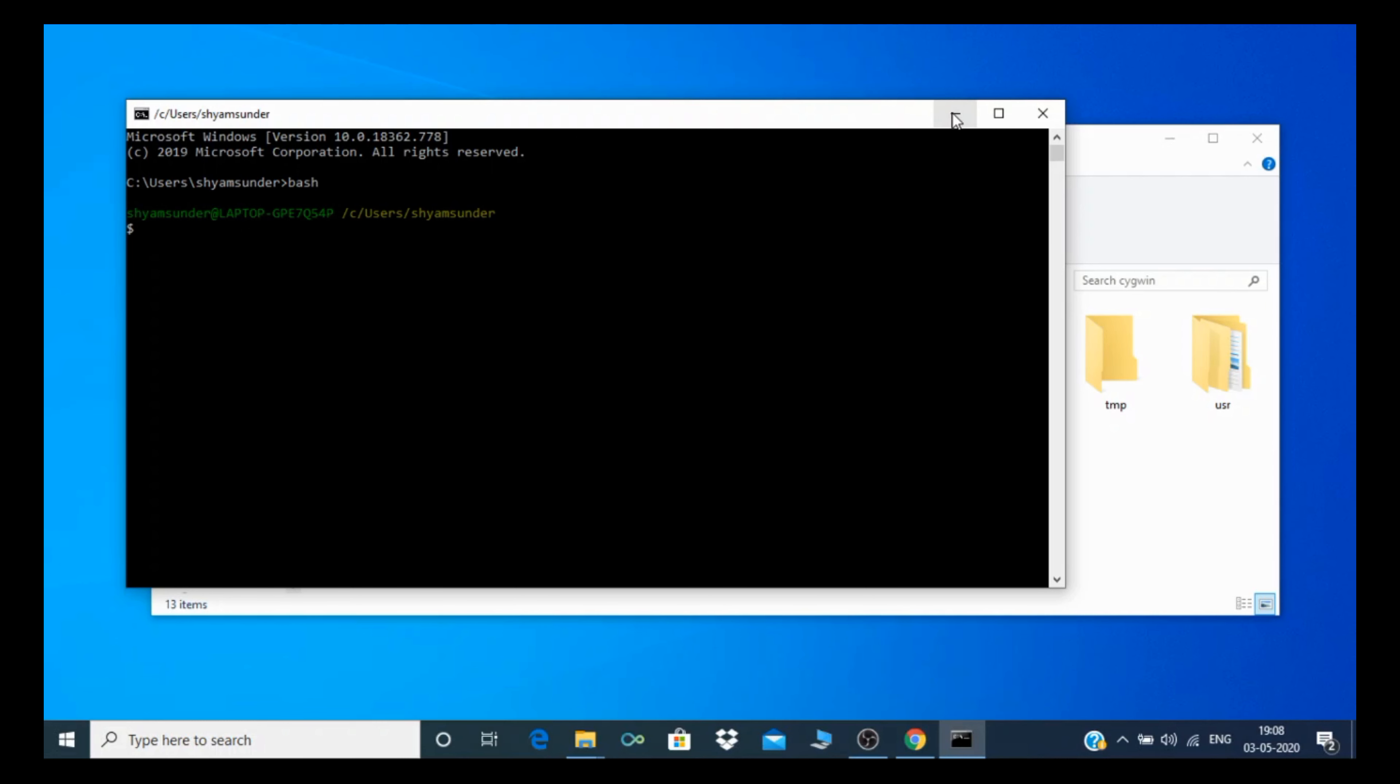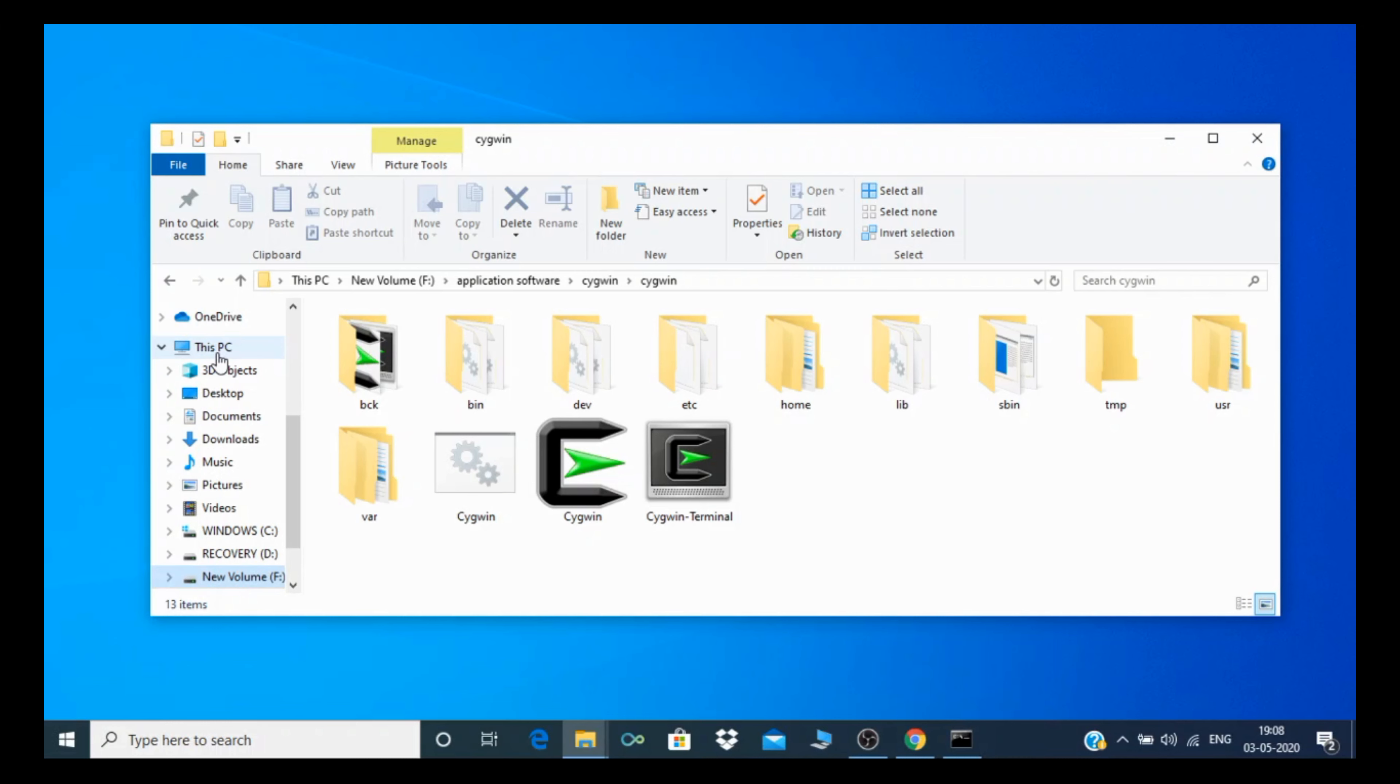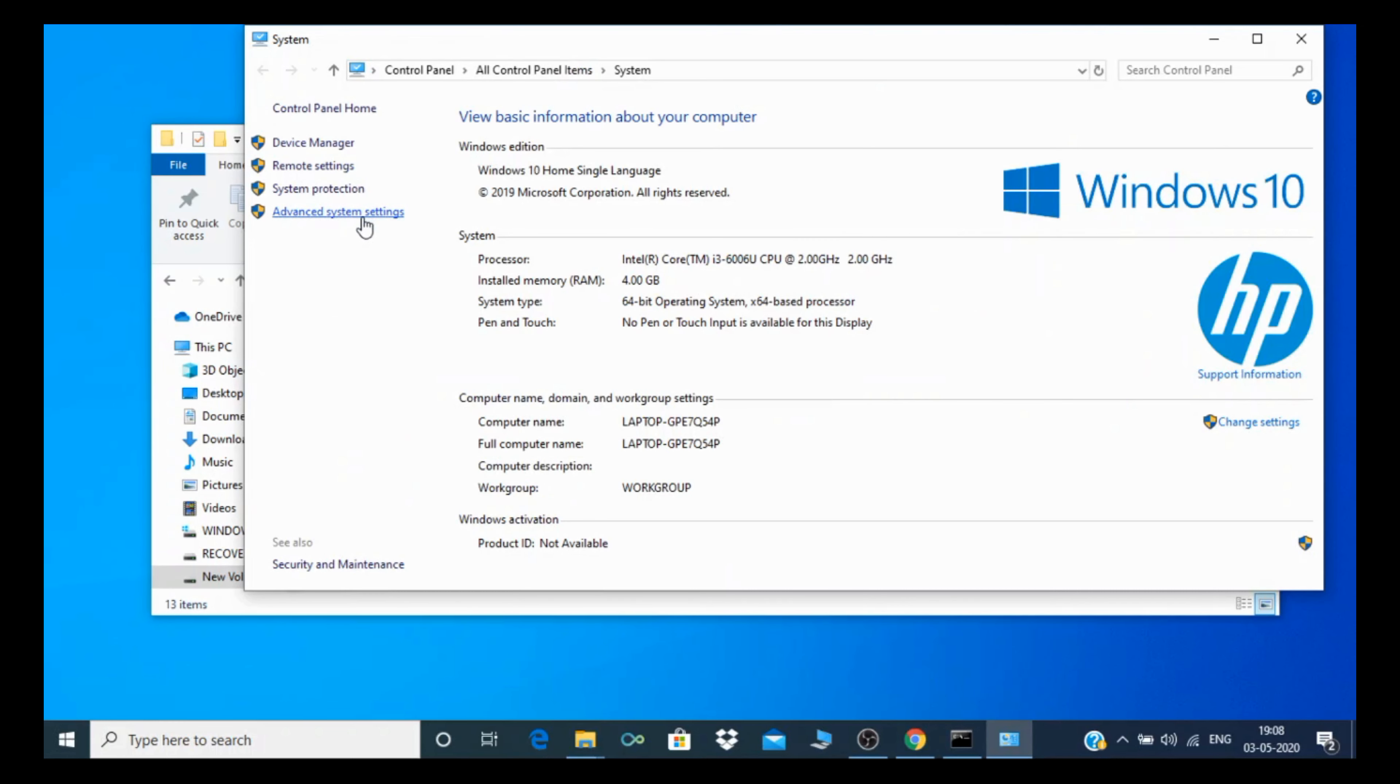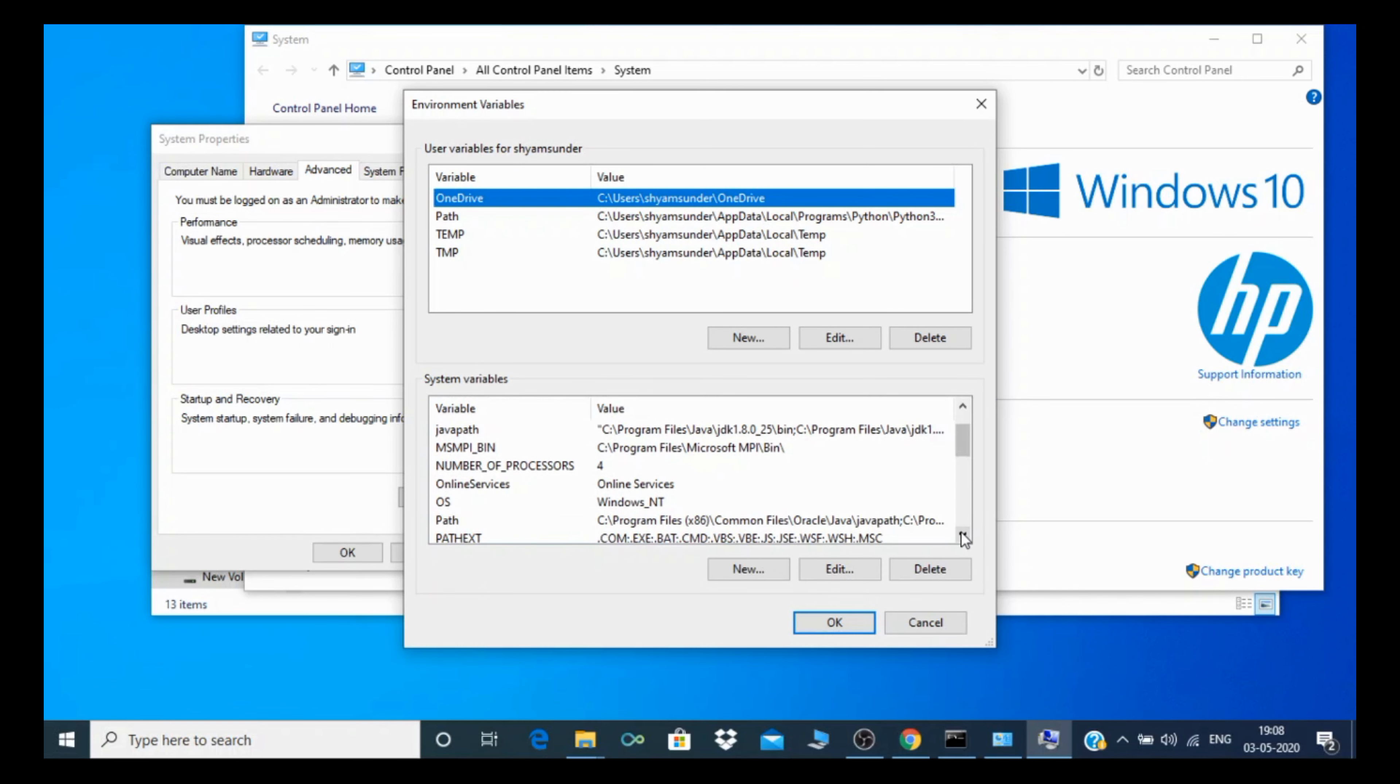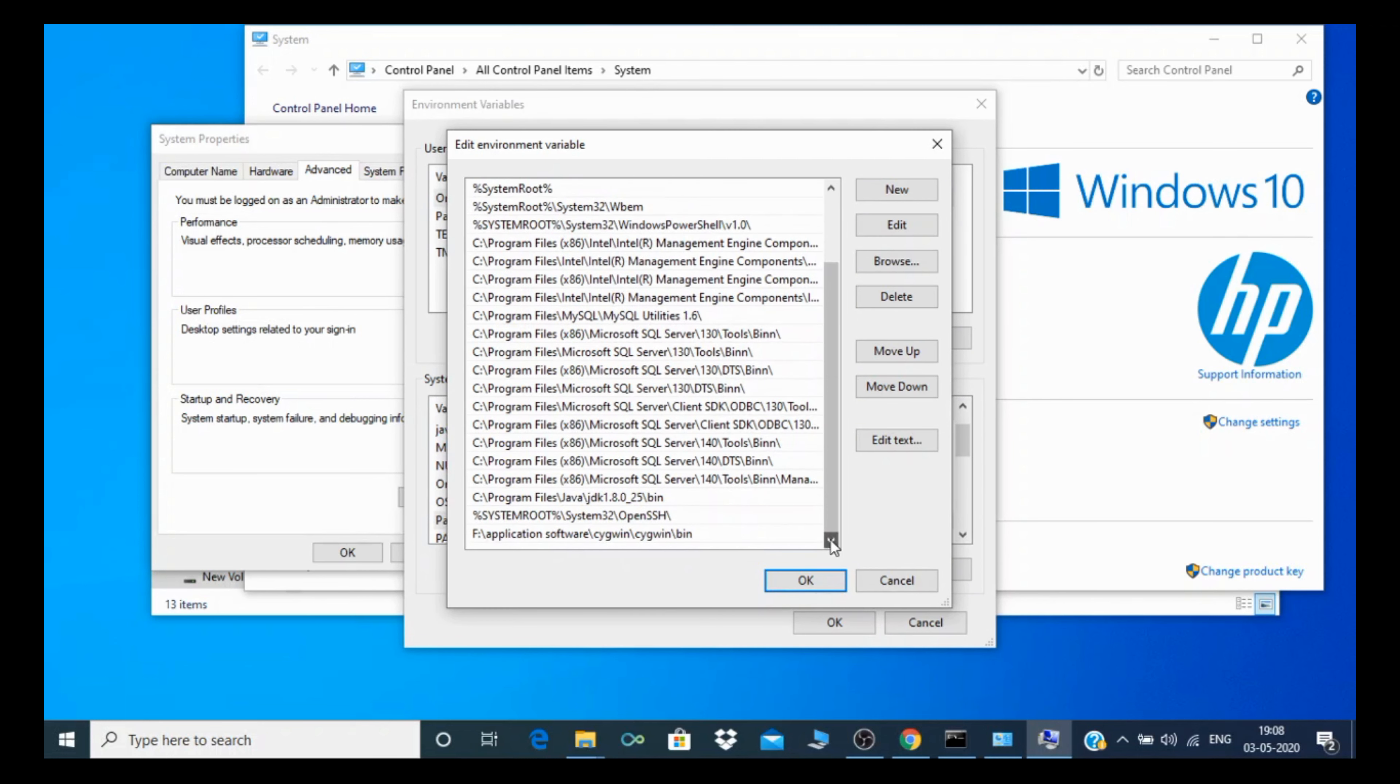First, you need to go to This PC, right-click, and go to Properties. Then go to Advanced System Settings, Environment Variables, and go to the Path variable. Click on Edit. You need to set up your Cygwin bin path where you installed Cygwin.